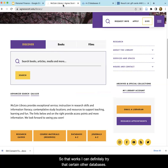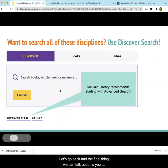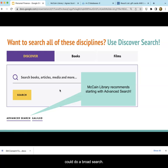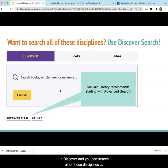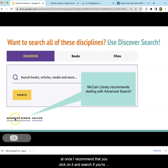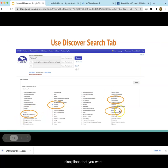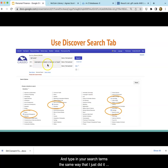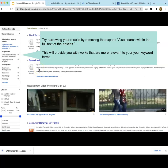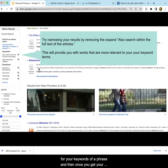I can definitely try that search in other databases, but the final thing we can talk about is doing a broad search in Discover, where you can search all of those disciplines at once. I recommend that you click on advanced search if you're going to do this, and then you can select the individual disciplines that you want and type in your search terms the same way I just did. In this database, I'd recommend putting quotation marks around 'gift card' because it doesn't search for your keywords as a phrase.